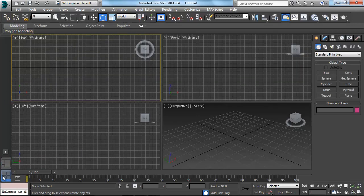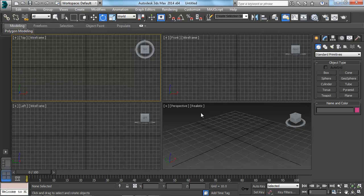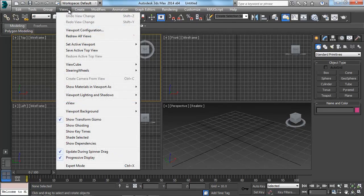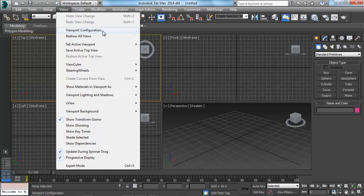Now, if you don't have Max 2014, what we can do is we can change this view by going up to this Views menu right here. Under there, the third option down, you should see an option called Viewport Configuration. We're going to click on that.